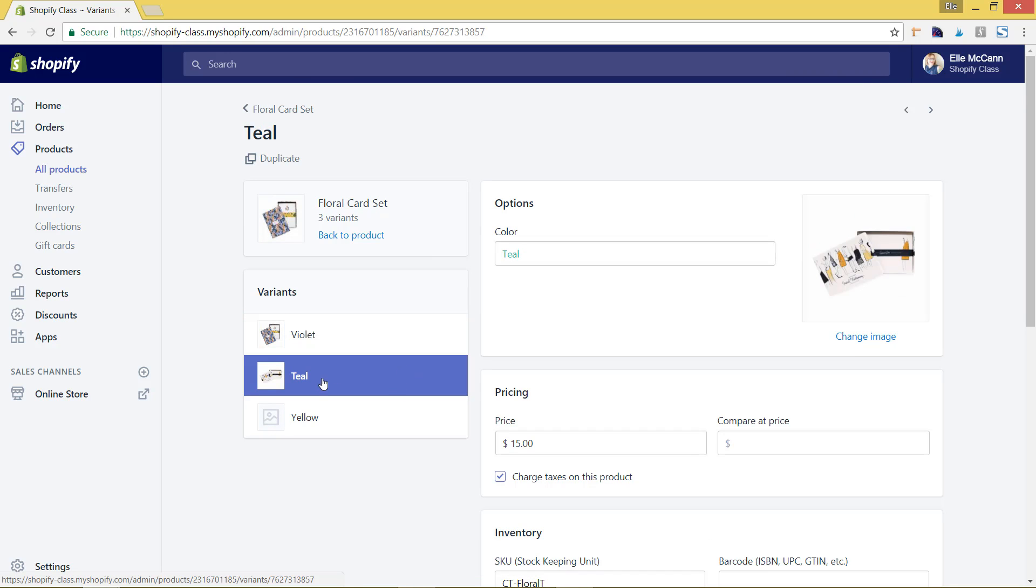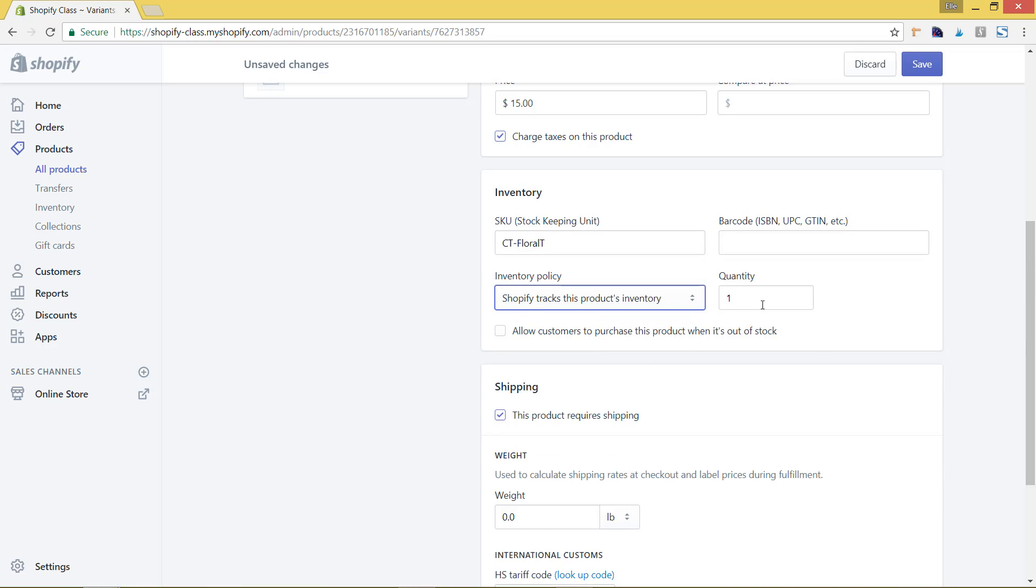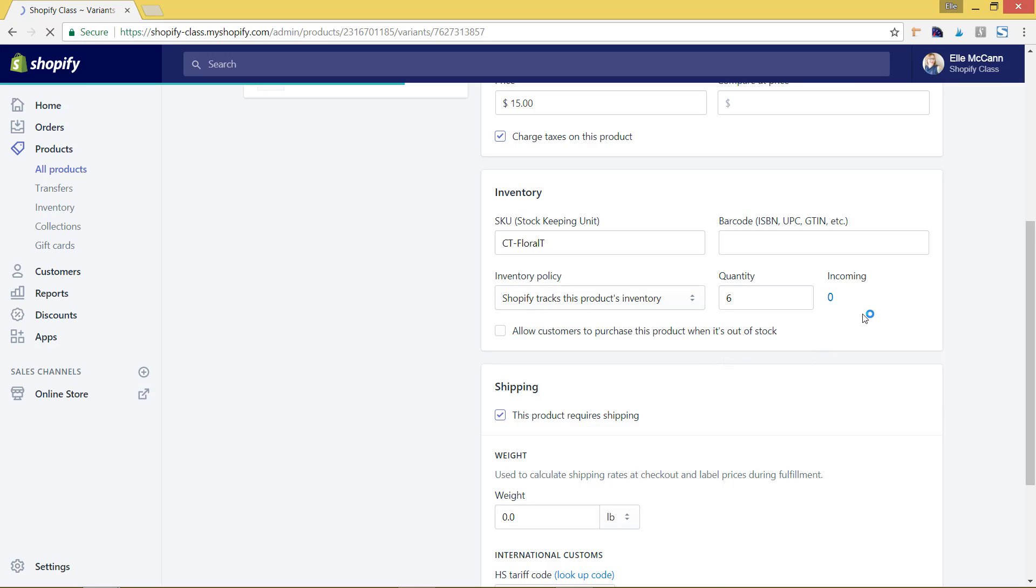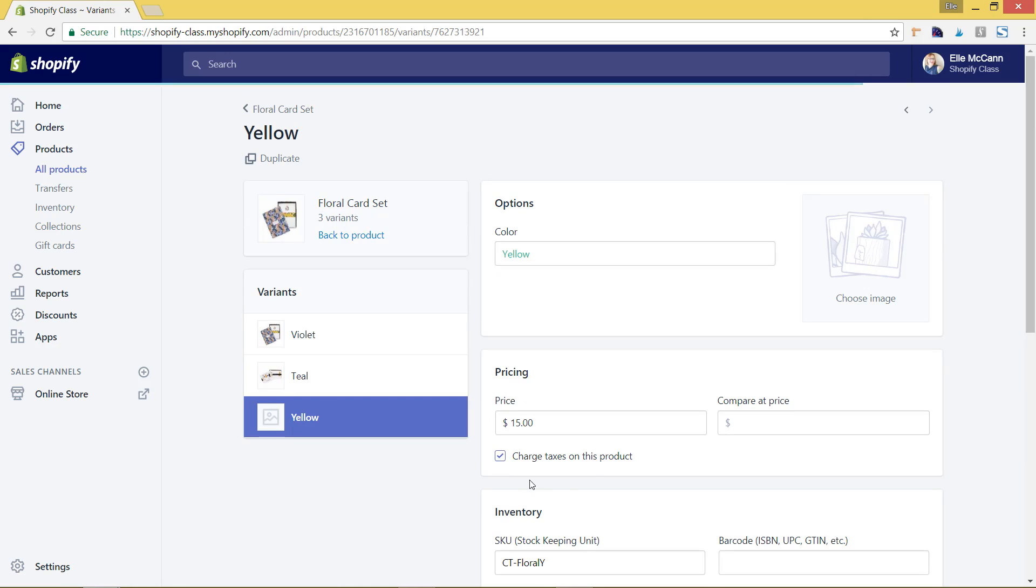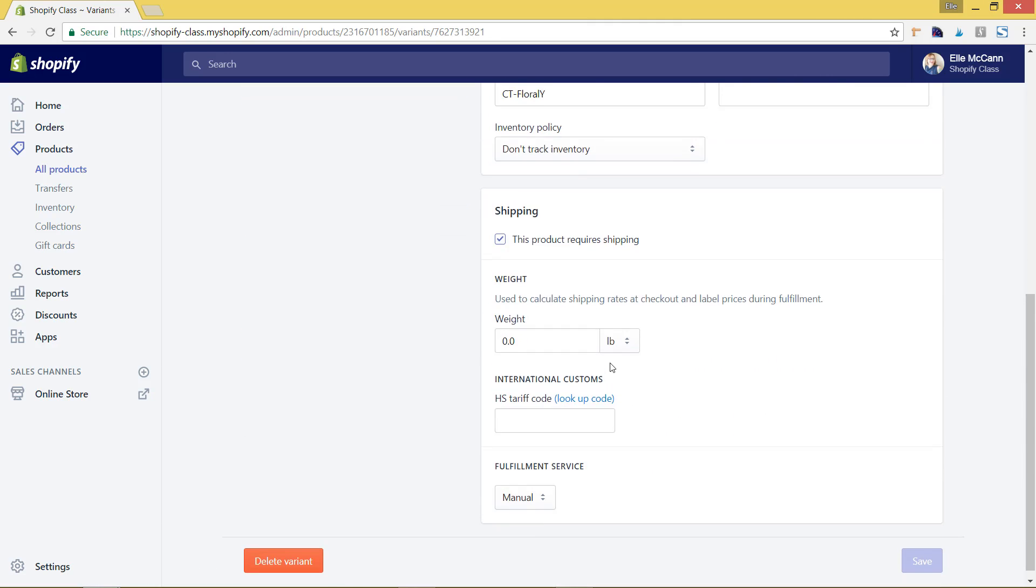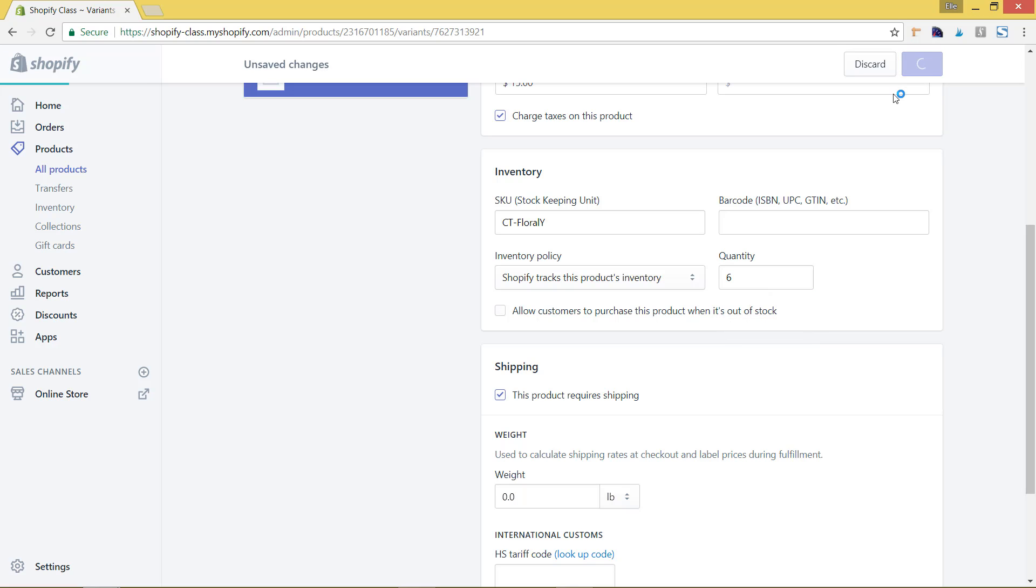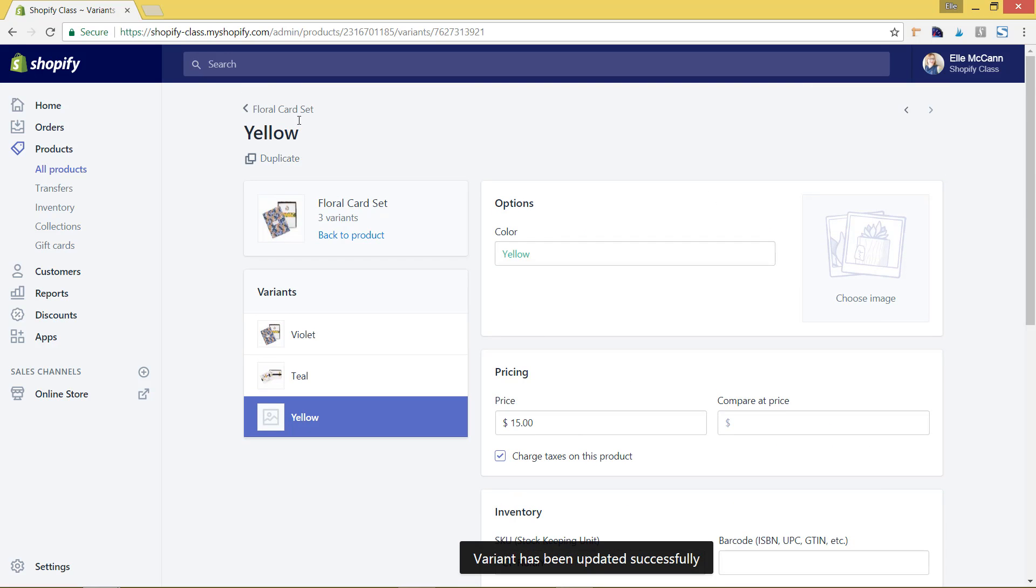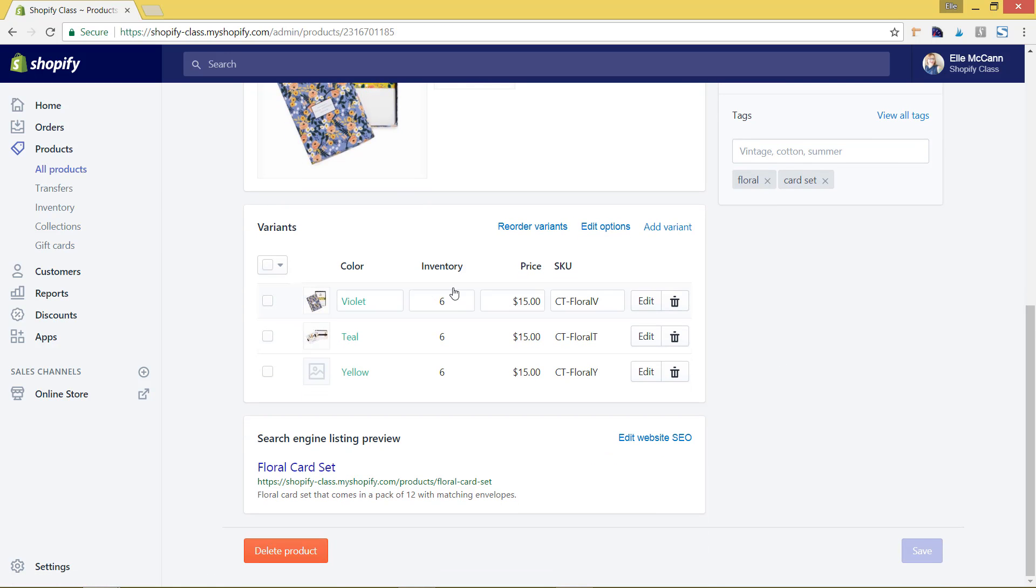So we'll go into teal. I just selected that on the left-hand side, and we have to change this as well to tracking inventory. I'm going to hit save, and then we have to do the last variant. And then we'll go back to the main product area and you can see how that's been updated now. So now you can see we have the inventory category.